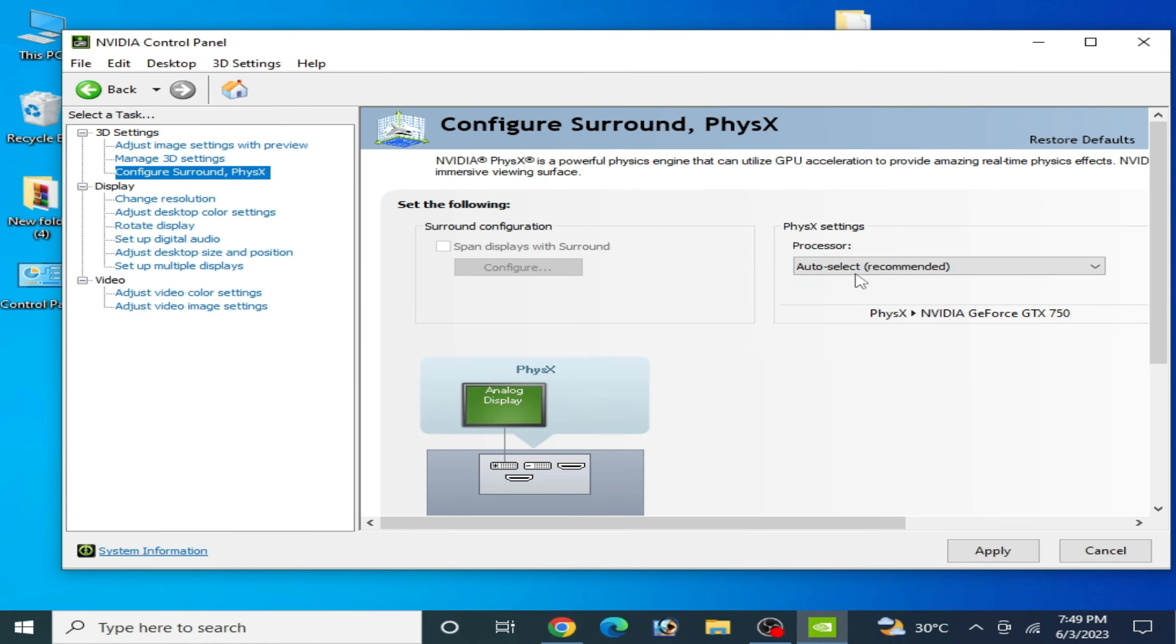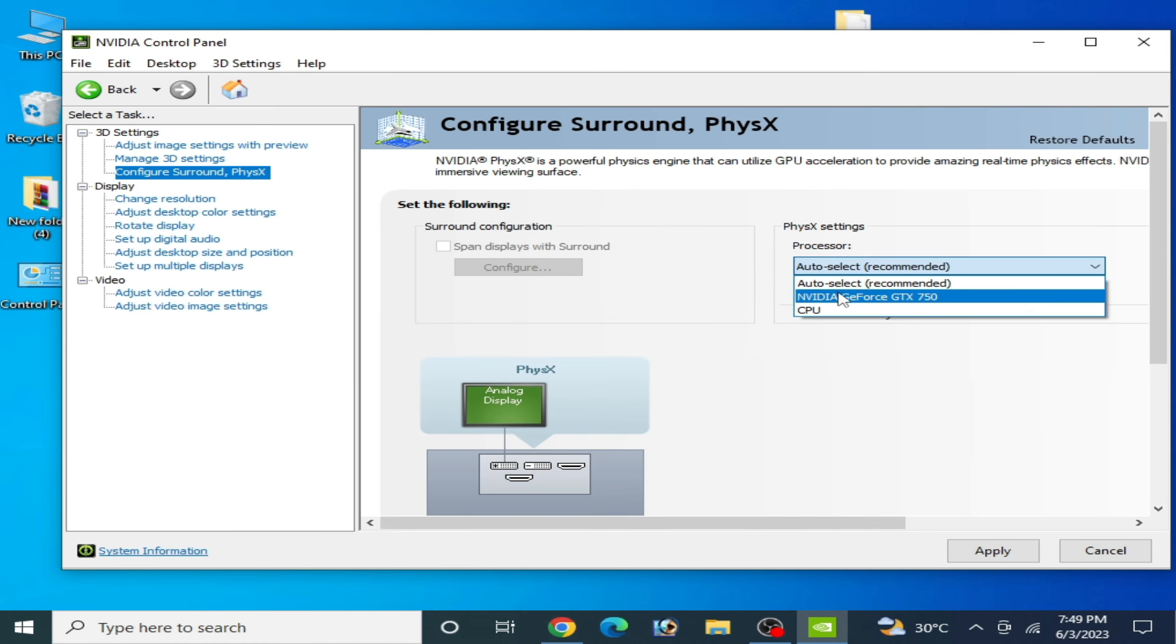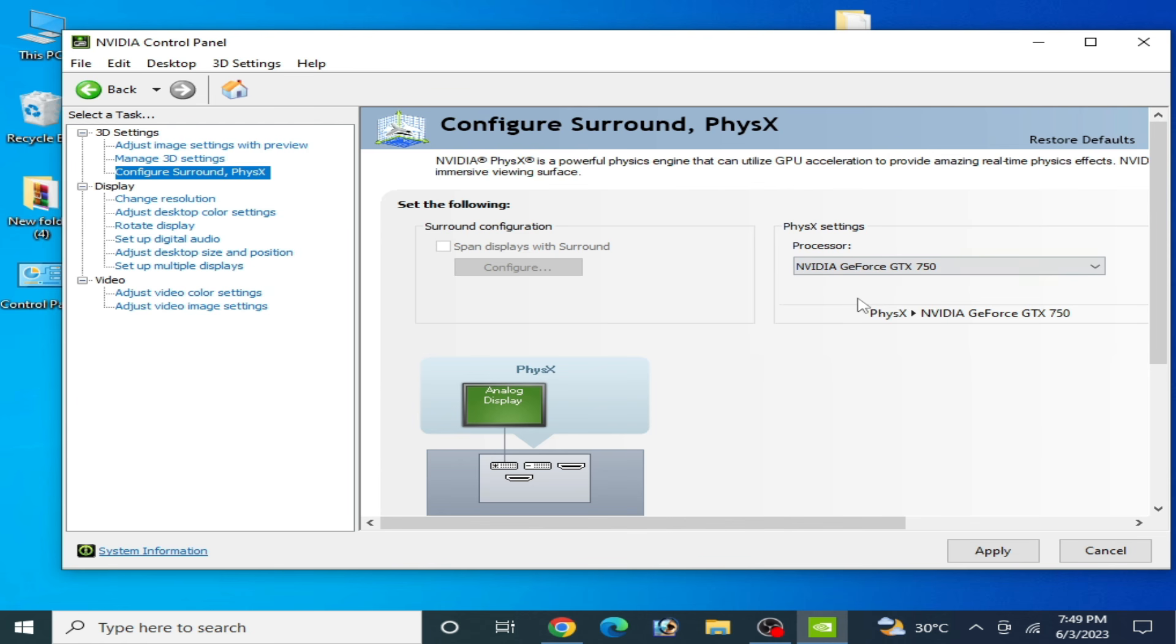Now go to Configure Surround and select your powerful GPU from here. Click here and select Auto Recommended or Nvidia GeForce GTX 750, the GPU device I'm using. If you have multiple GPU devices then please select your powerful GPU from here and Apply.